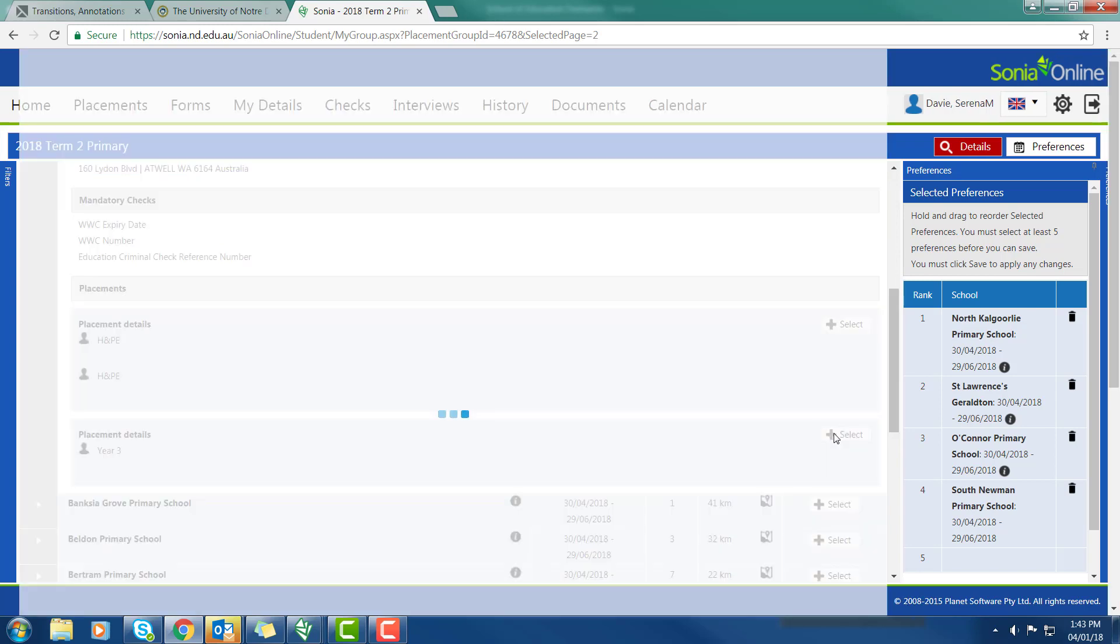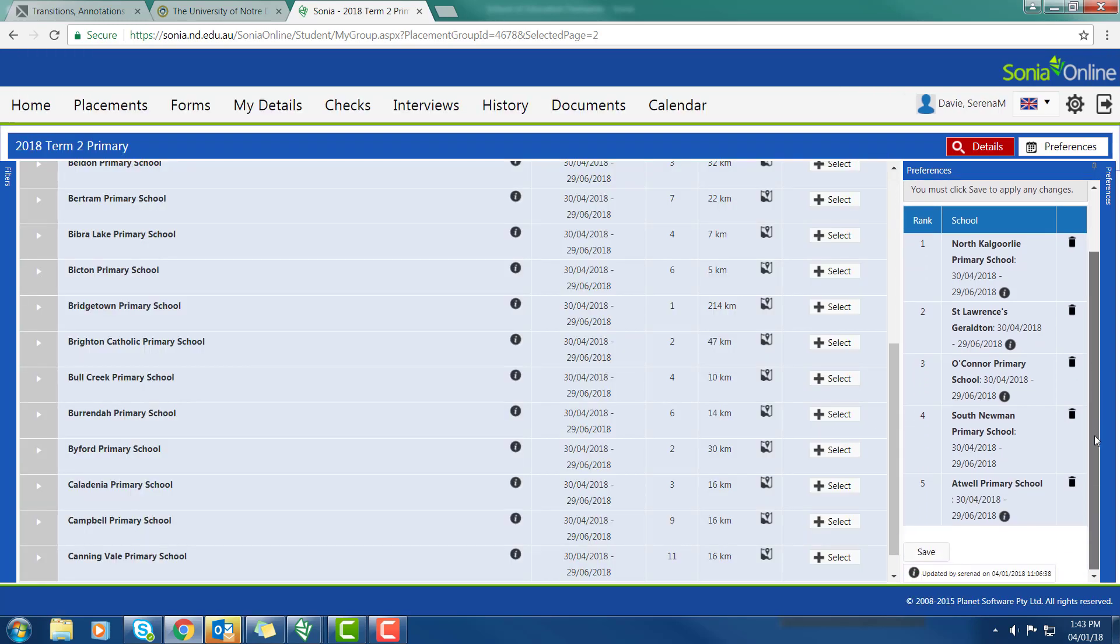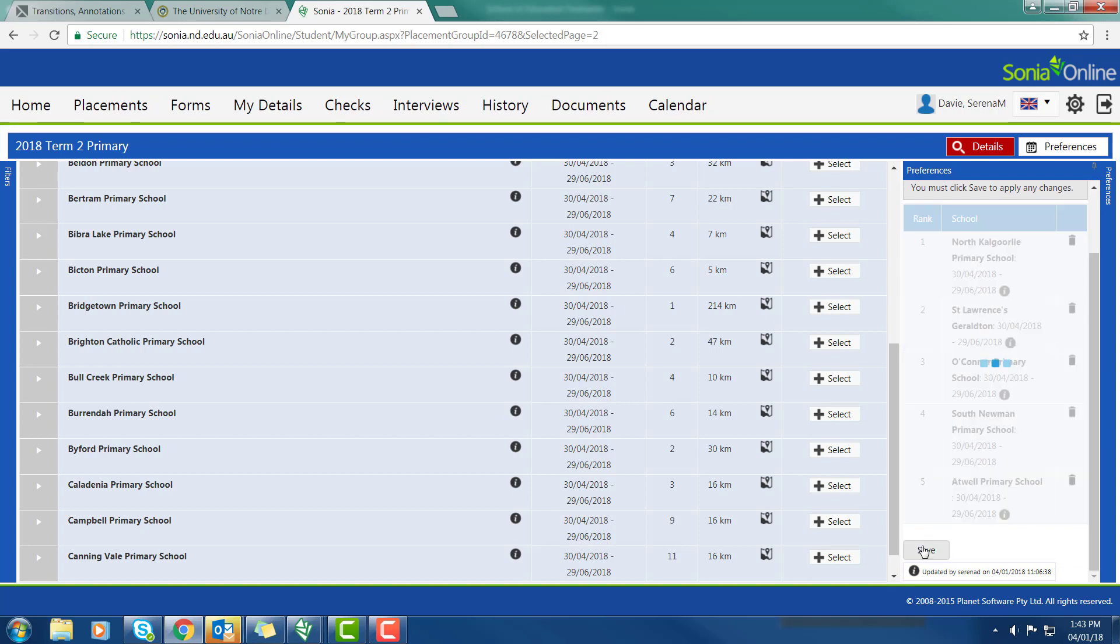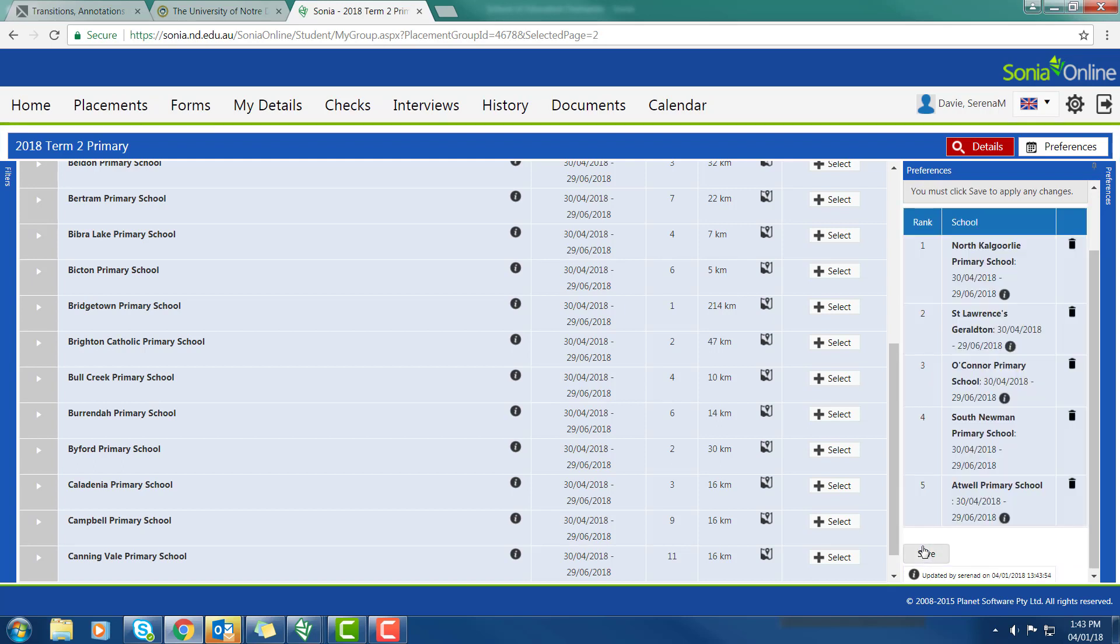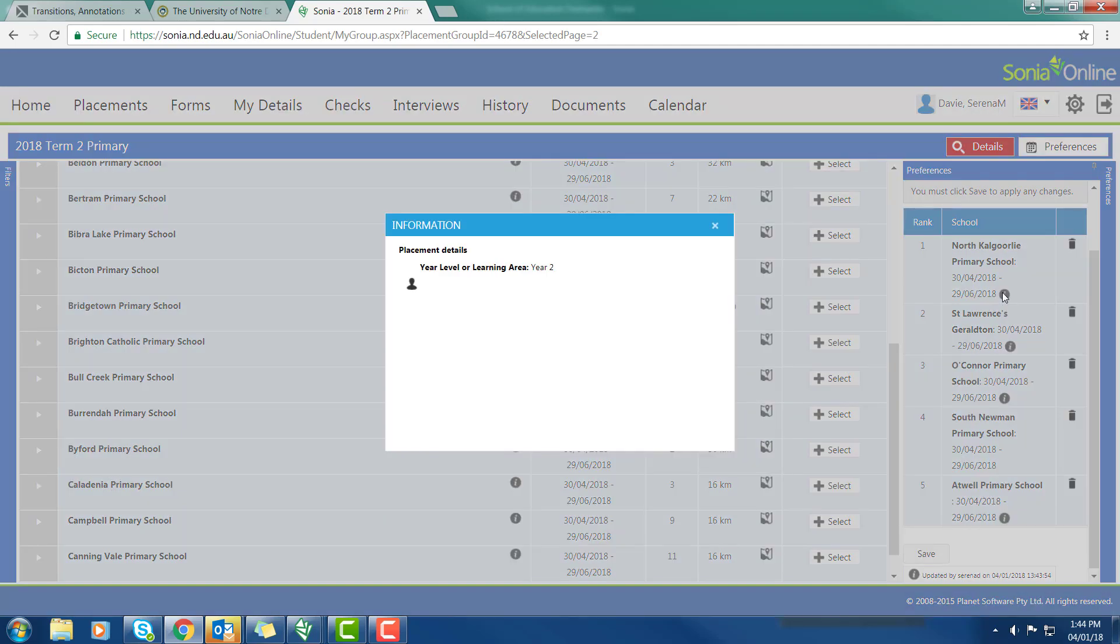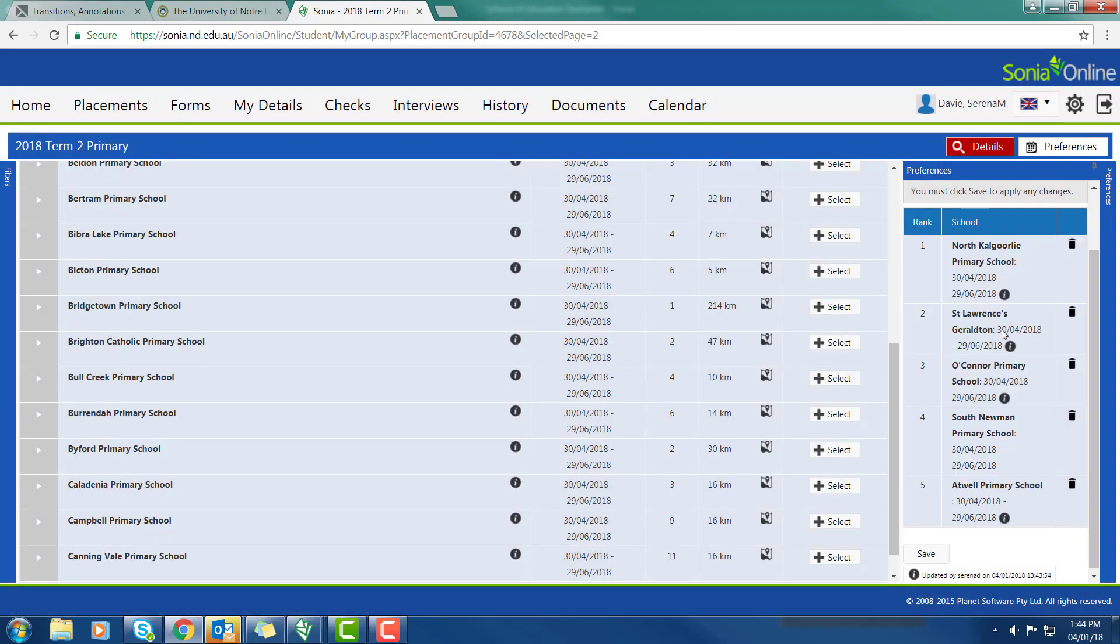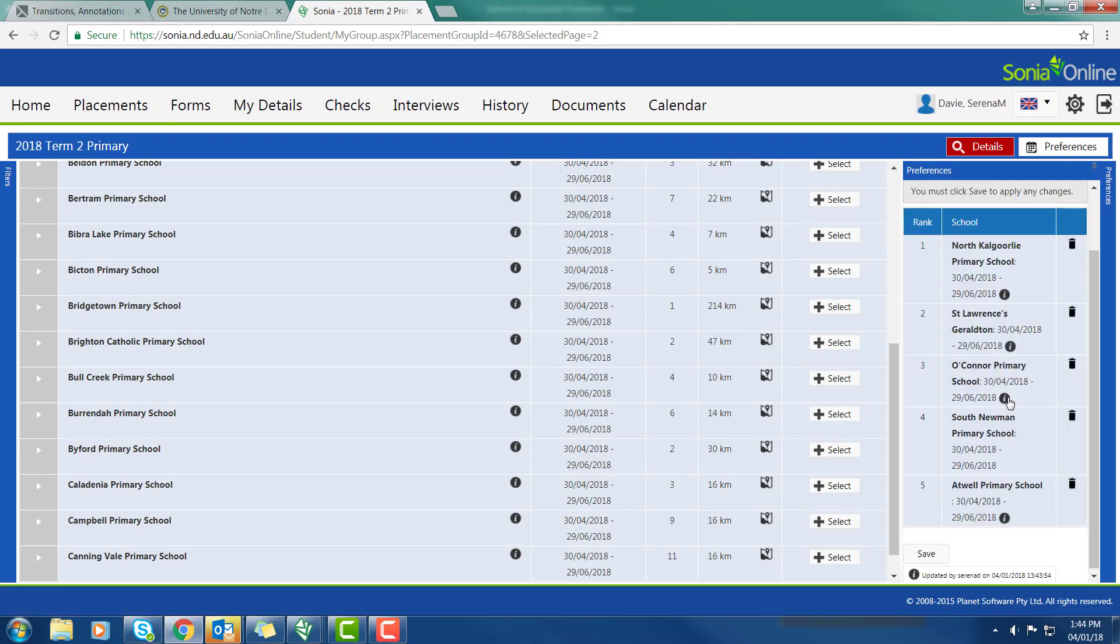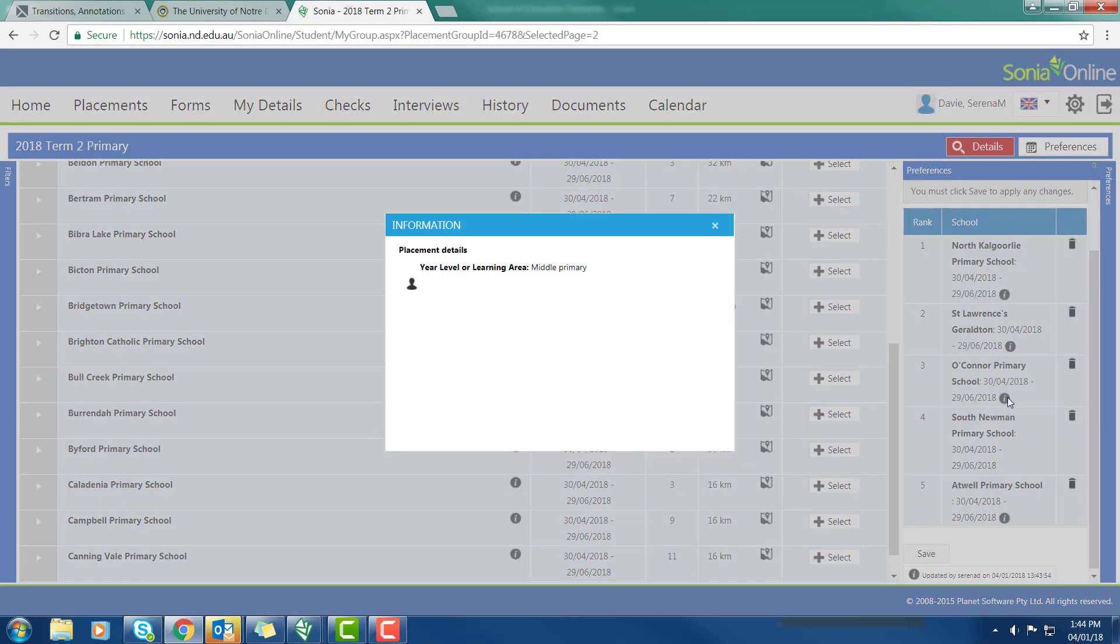There we go. You can see on the right-hand side I've now got five in. When you've entered all five preferences, don't forget to save. You've got your five places in there. If you want to edit any of those, you're able to do so. You can also hover over the information and click and you'll see what year levels you actually picked at the different schools.